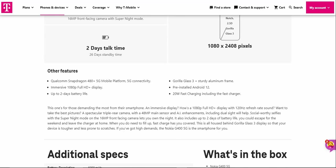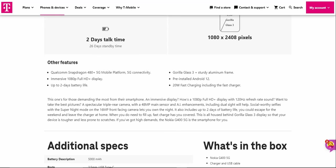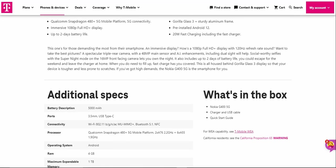Up to two days of battery life, Gorilla Glass 3, sturdy aluminum frame - I thought I said Gorilla Glass 5 but it's actually Gorilla Glass 3. Android 12, 20 watt fast charging included. The fast charger is included with this one.